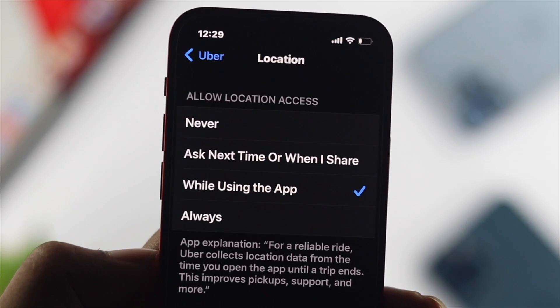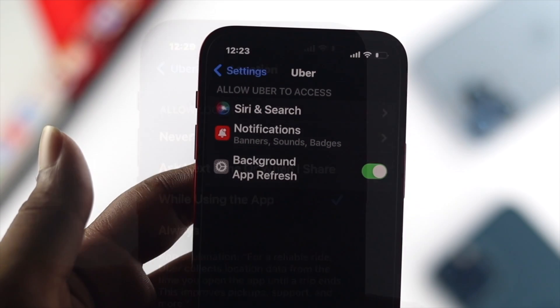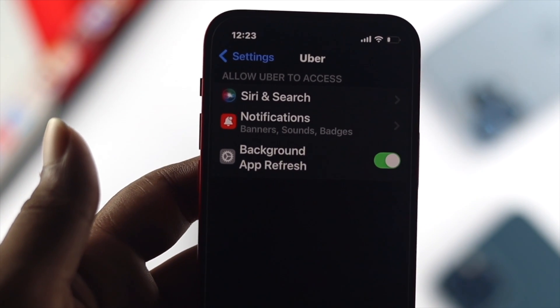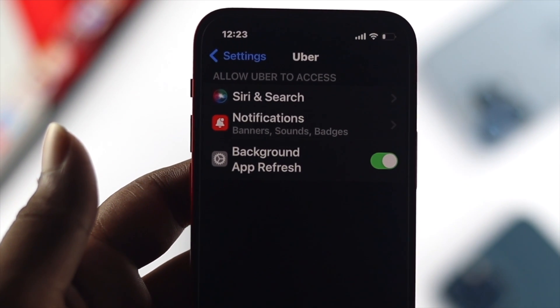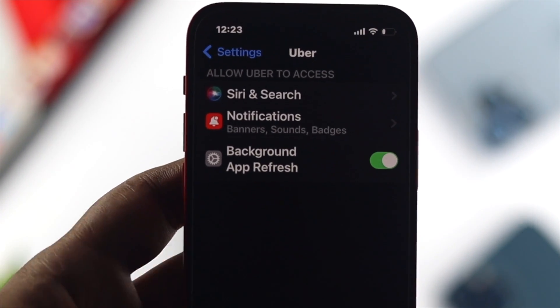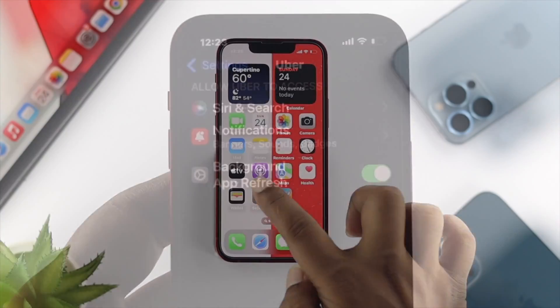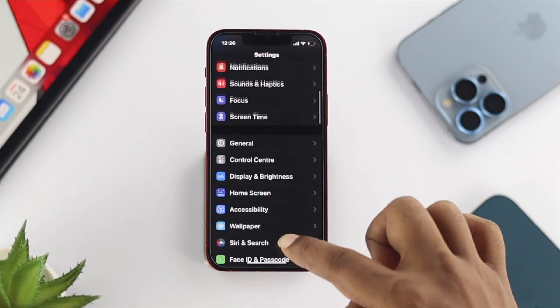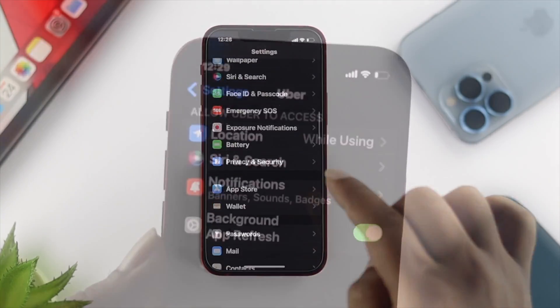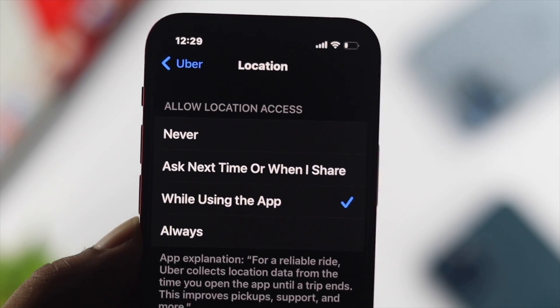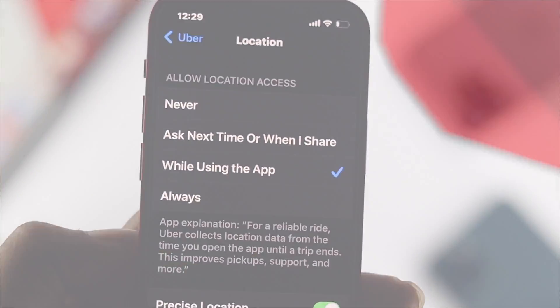But if you feel like whenever you open up any application — let's say Uber for example — and you find there's no location option coming up, don't worry. Let me go ahead and show you how to solve the problem and how to get back your location option right on any application.